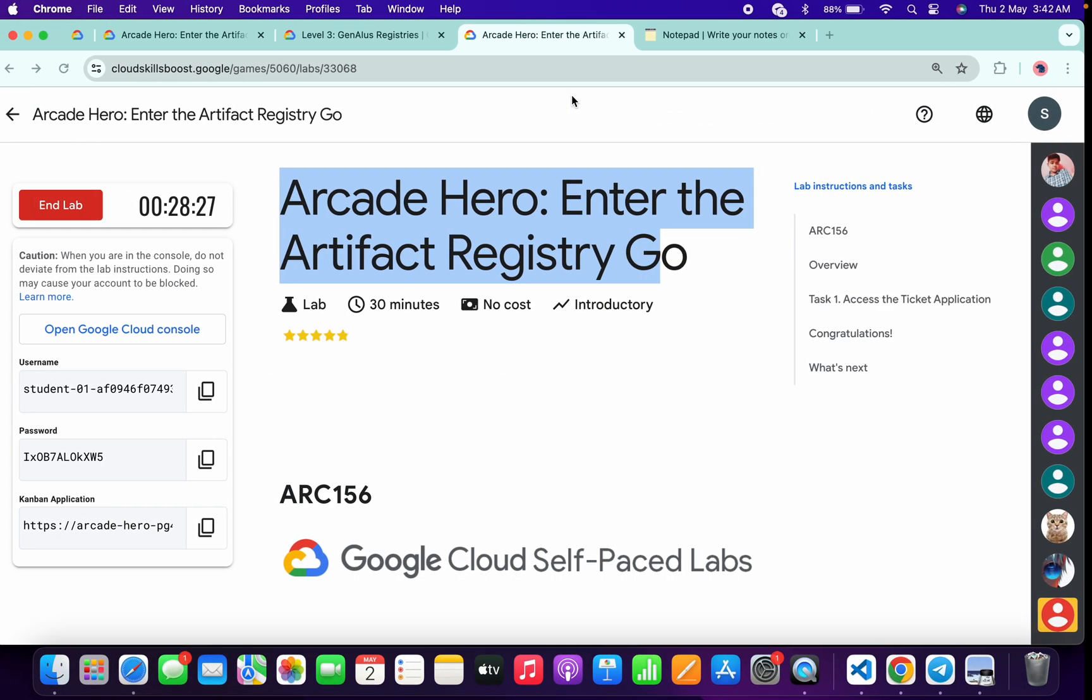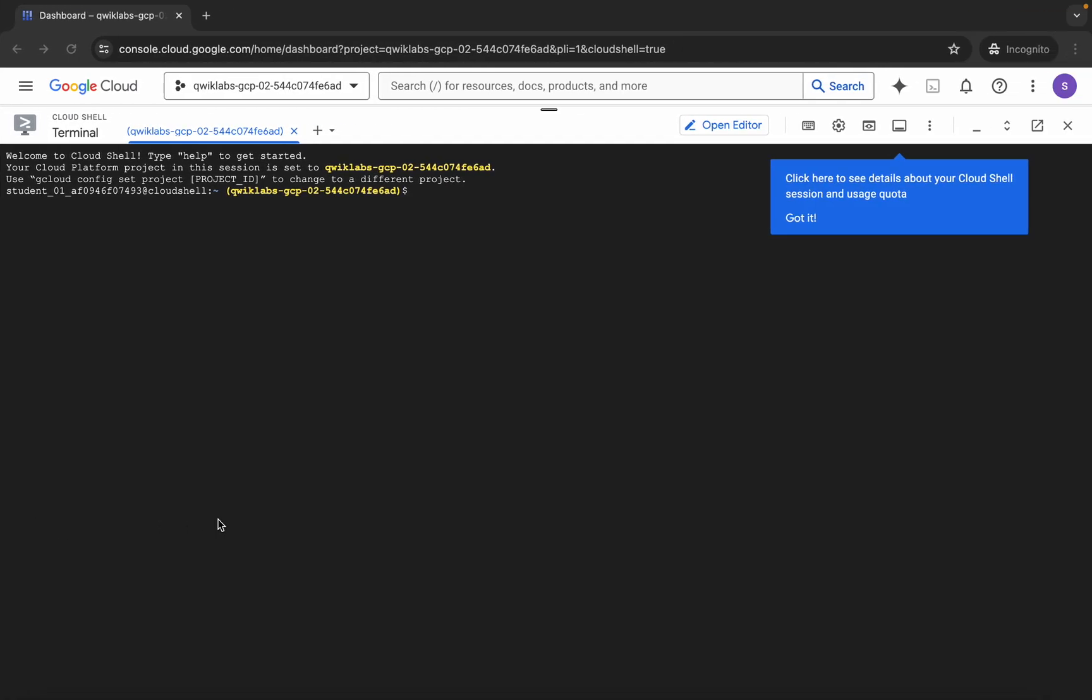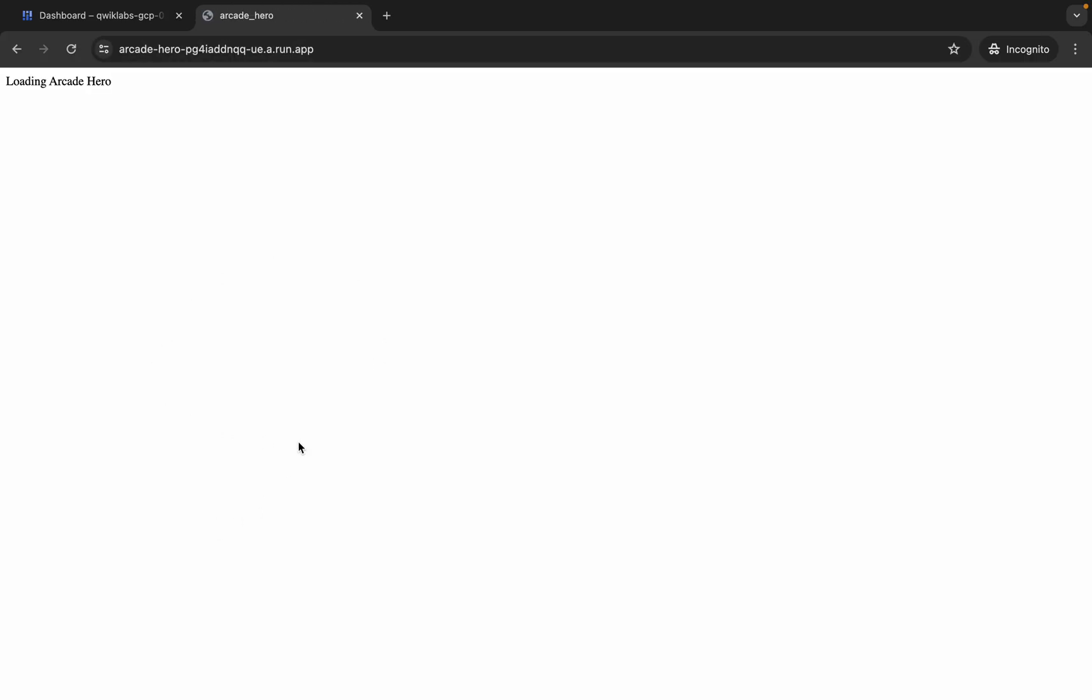Meanwhile, come back over here and from here you can see this application link. Copy this link carefully, come back over here, and open this in an incognito window like this.